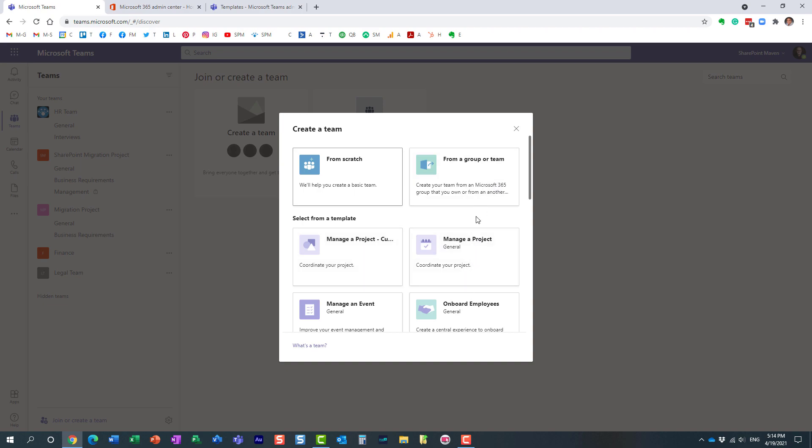Again these are all Microsoft templates. But this is the custom one that we just created. And of course if I choose it it will provision whatever channels, whatever tabs, whatever applications we configured that particular template to have.